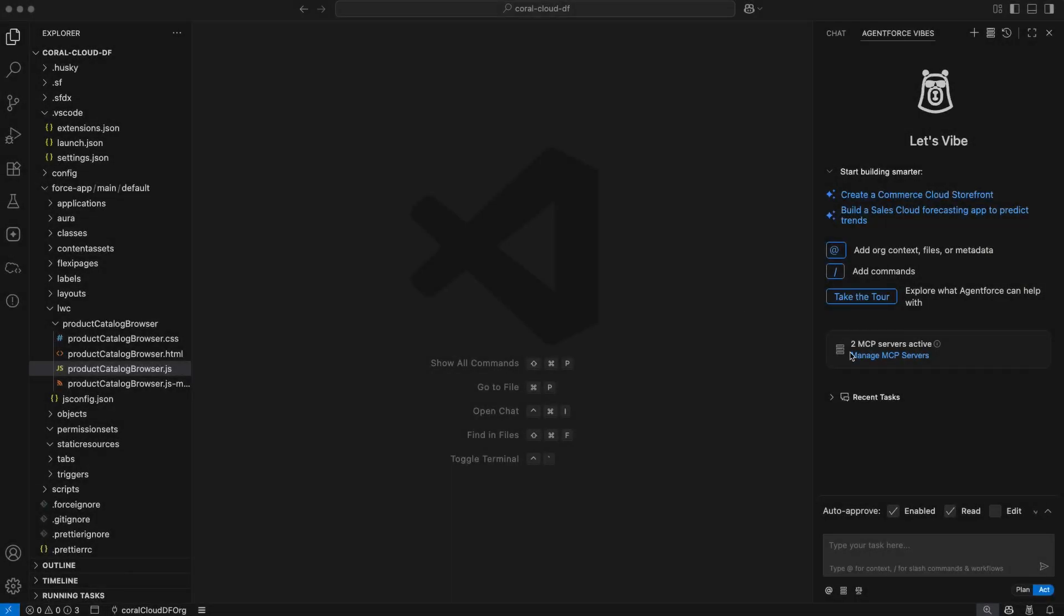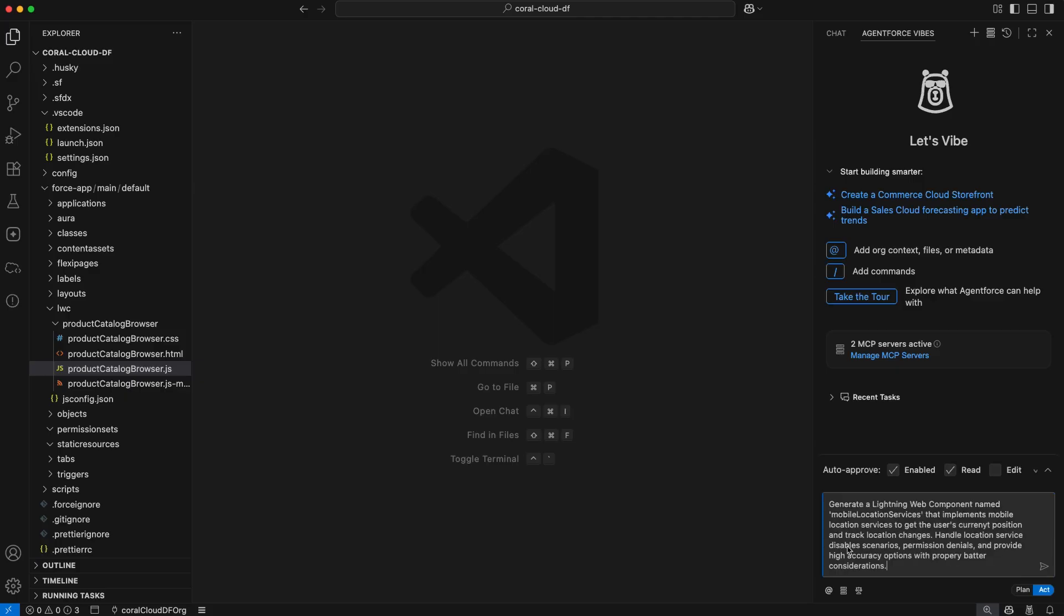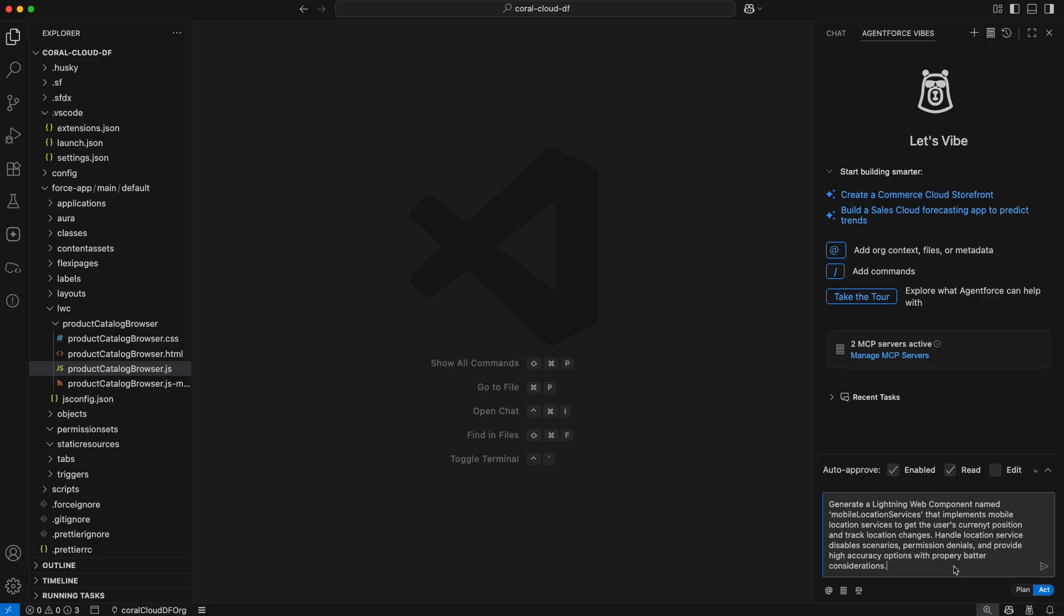Now I'm in my VS Code environment and looking at my Coral Cloud project, but what's missing right now is a Lightning Web Component that I need on my mobile app that tracks location services.